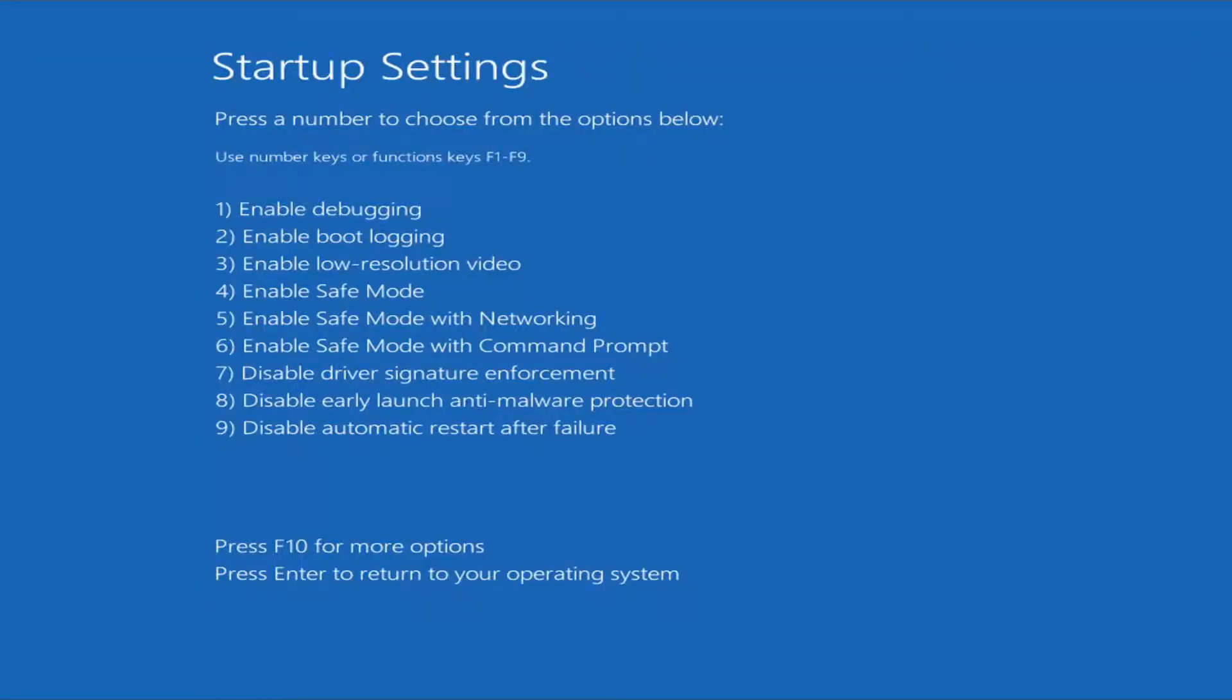Alright, so at this point I would recommend tapping the F5 key, which will enable safe mode with networking. But again, this will depend on your needs. You have F4, F5, and F6 here, all of which pertain to this. So pretty straightforward, I'm going to just tap F5 for the purpose of this video here.